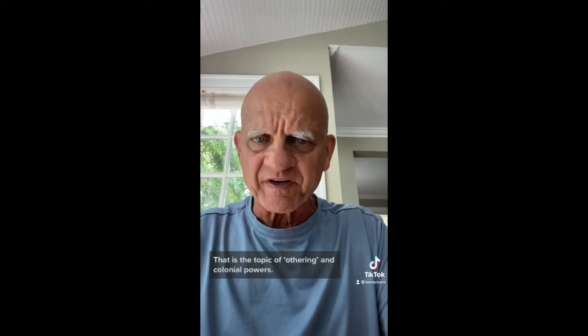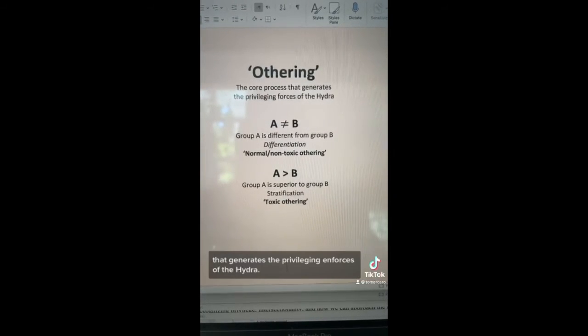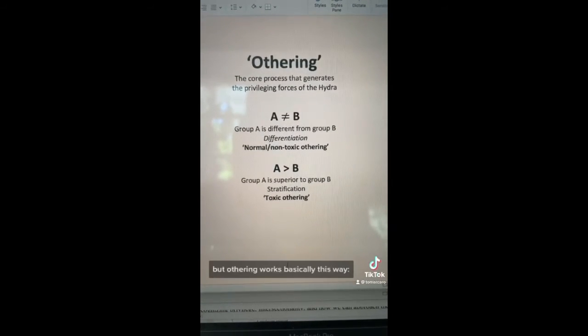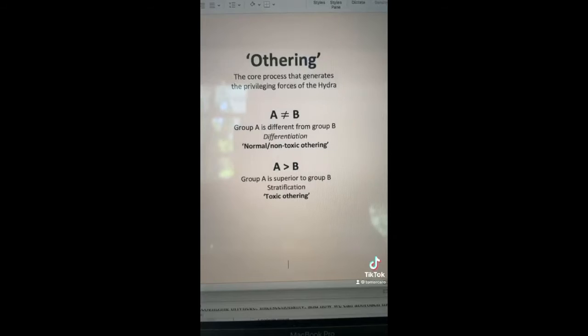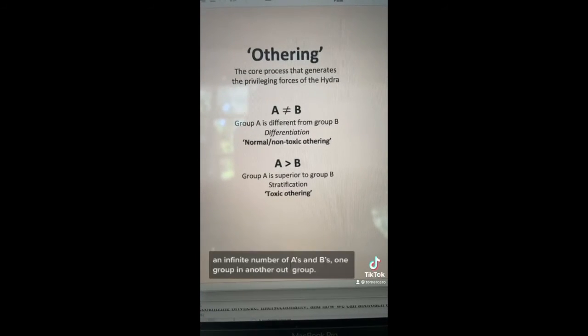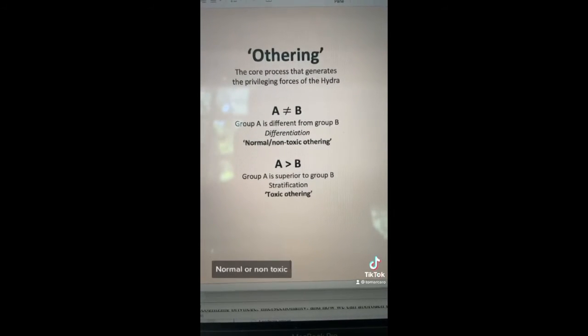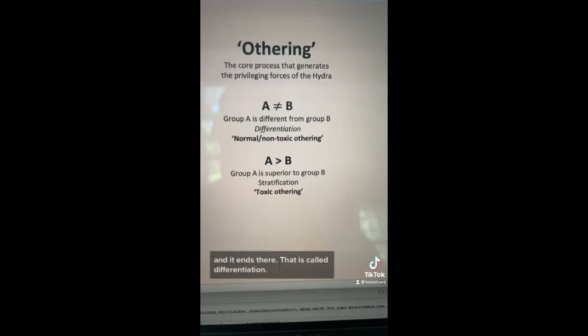I want to talk about the topic of othering and colonial powers. Othering is the core process that generates the privileging forces of the Hydra. Othering works basically this way: A doesn't equal B — the in-group doesn't equal the out-group, or my family doesn't equal your family, or my sports team doesn't equal your sports team. There's always an infinite number of A's and B's, one group and another group.